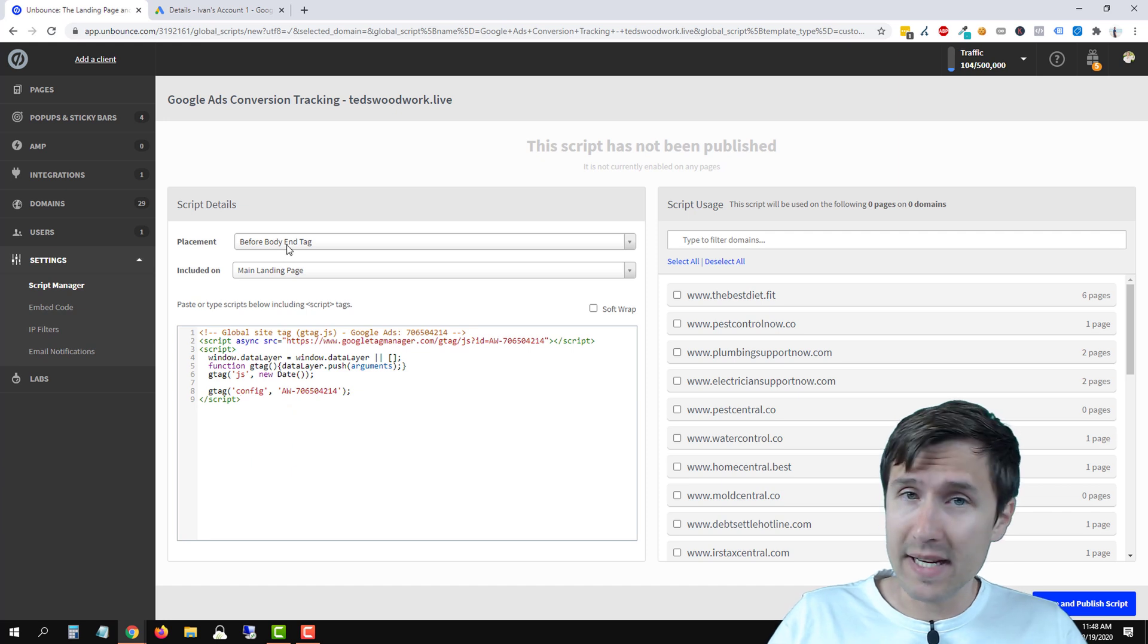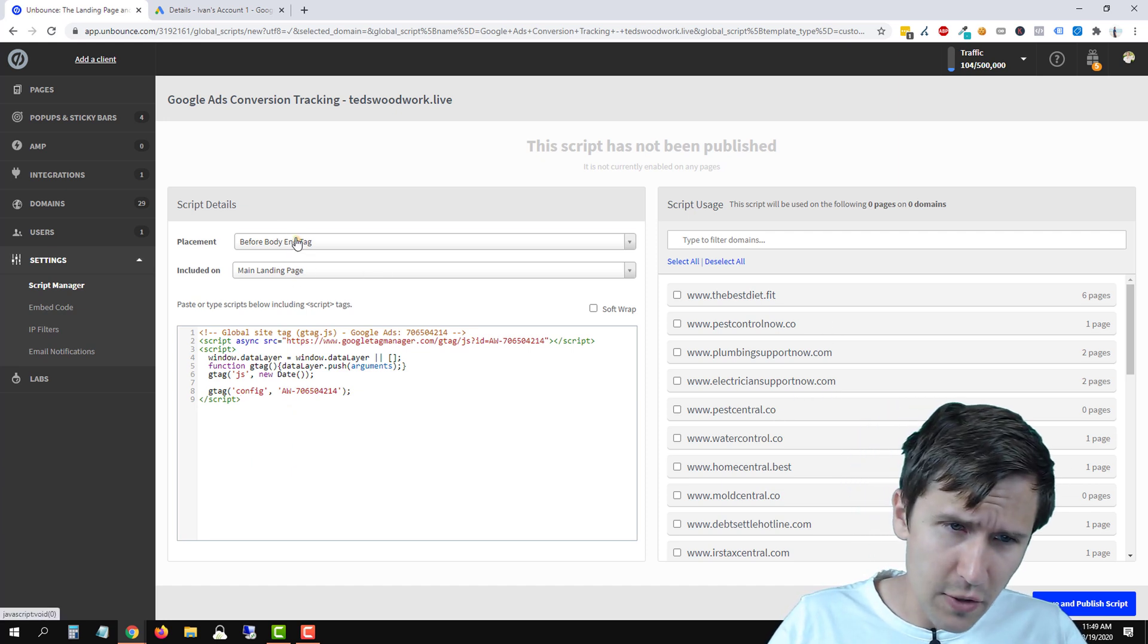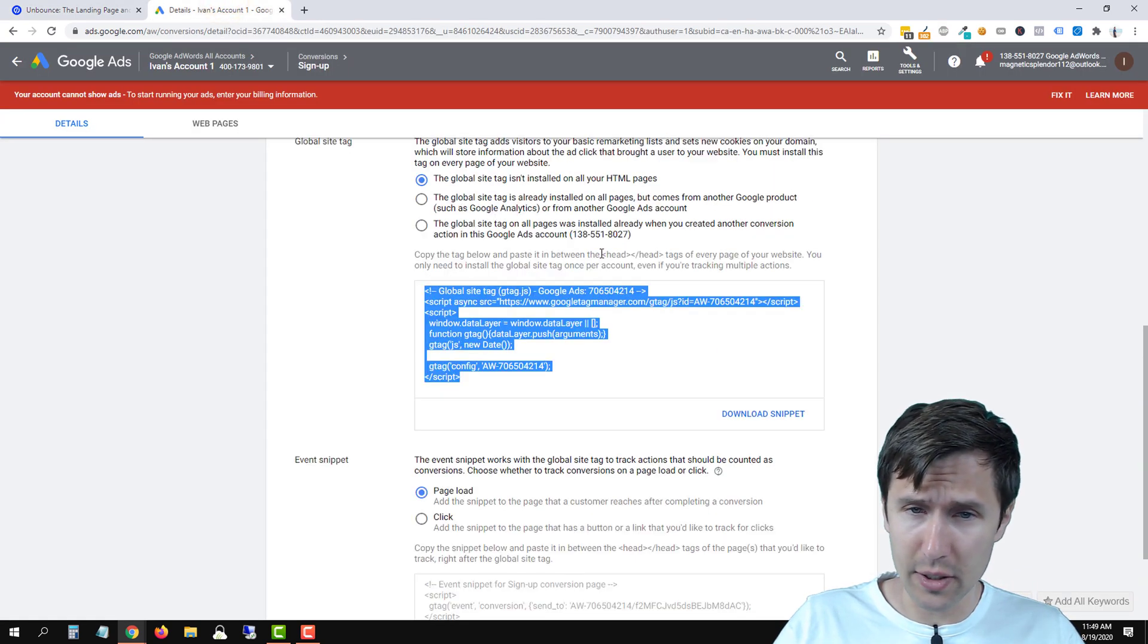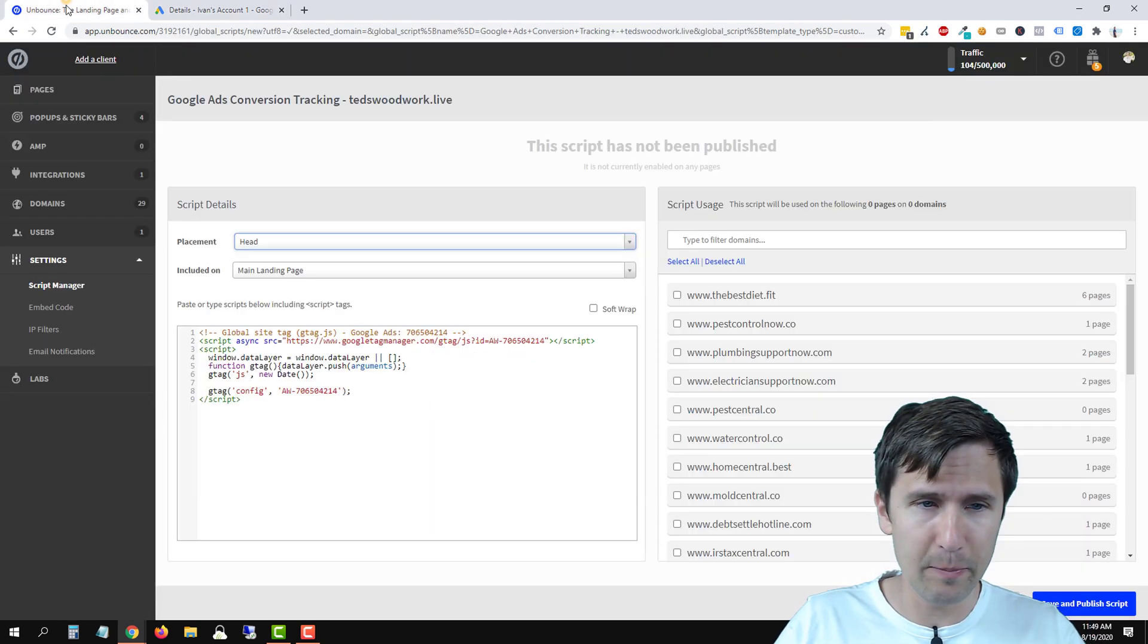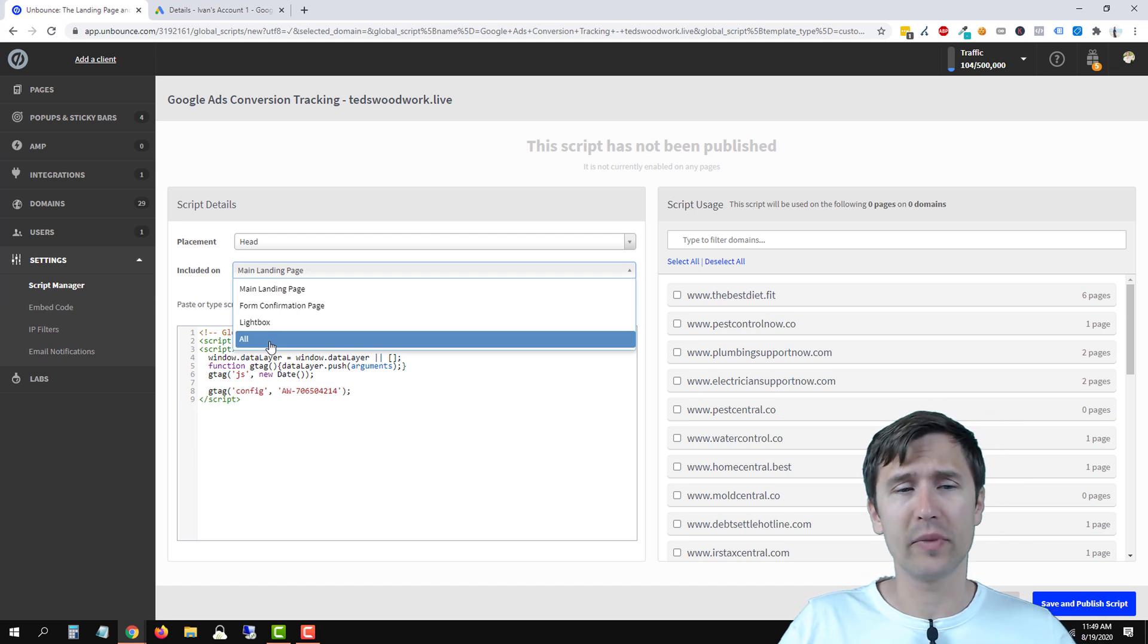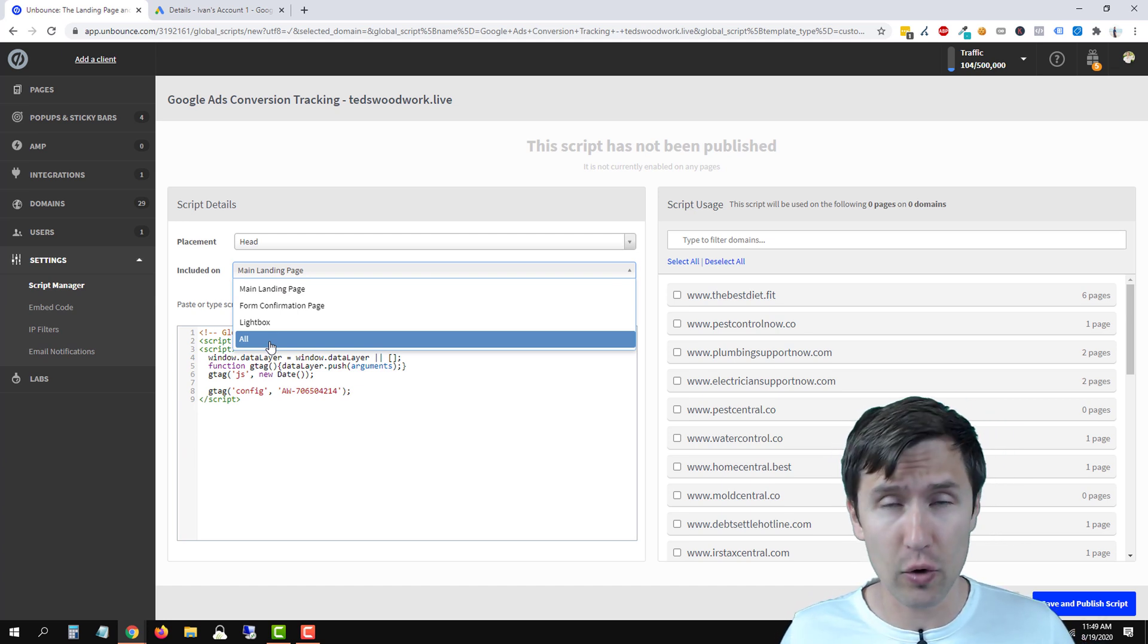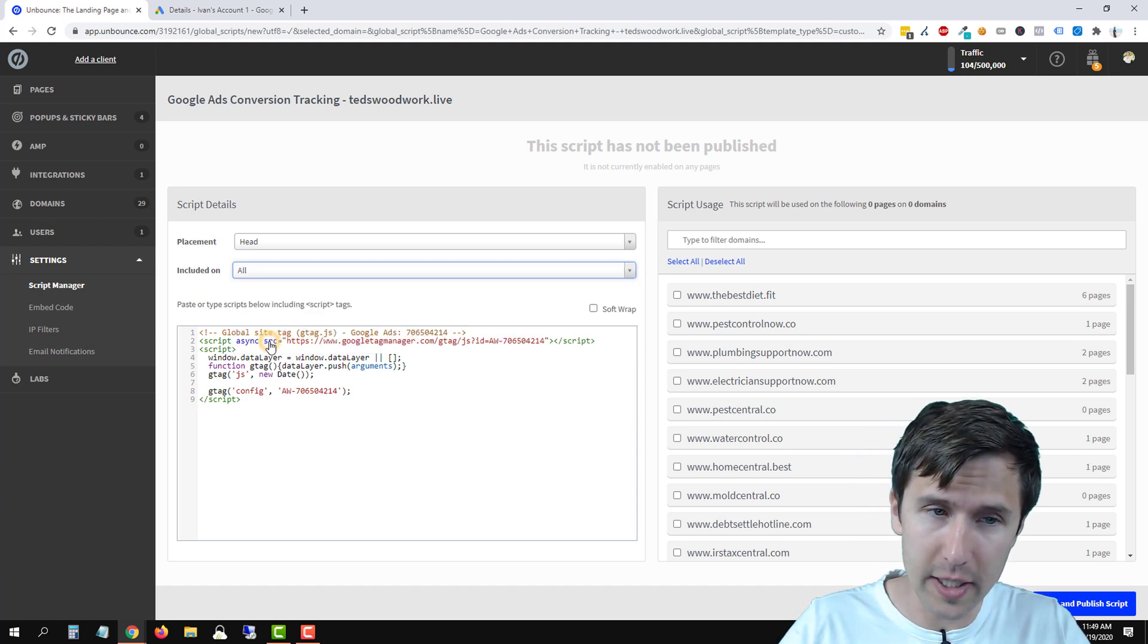And now we have to make some changes here, and we have to select our domain. So first, let's put it in the head section. Remember, it tells you if you ever get confused, it's telling you put it right before the closing head tag. So in between there, and that's that. And then we can select where we want to add this code. Now, this is the general code that we want to be added on every single page of your funnel, okay, with this specific domain. So we're gonna click on all here.